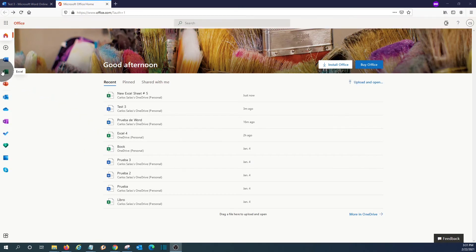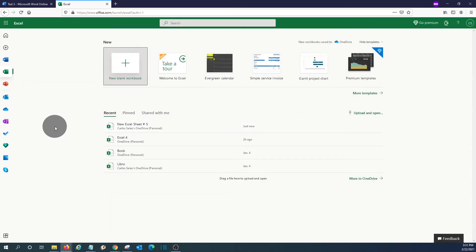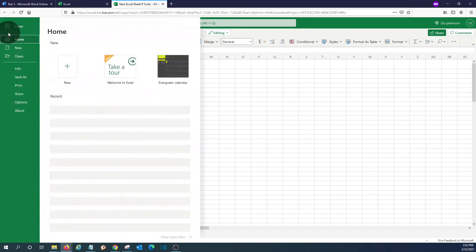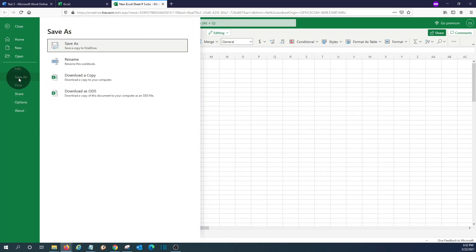We can open Excel, for example. And from here, we can open a document where we have worked before. If we want to save this document in our computer, we click on File, and then click on Save As. And we will be able to download a copy of this document to our computer.